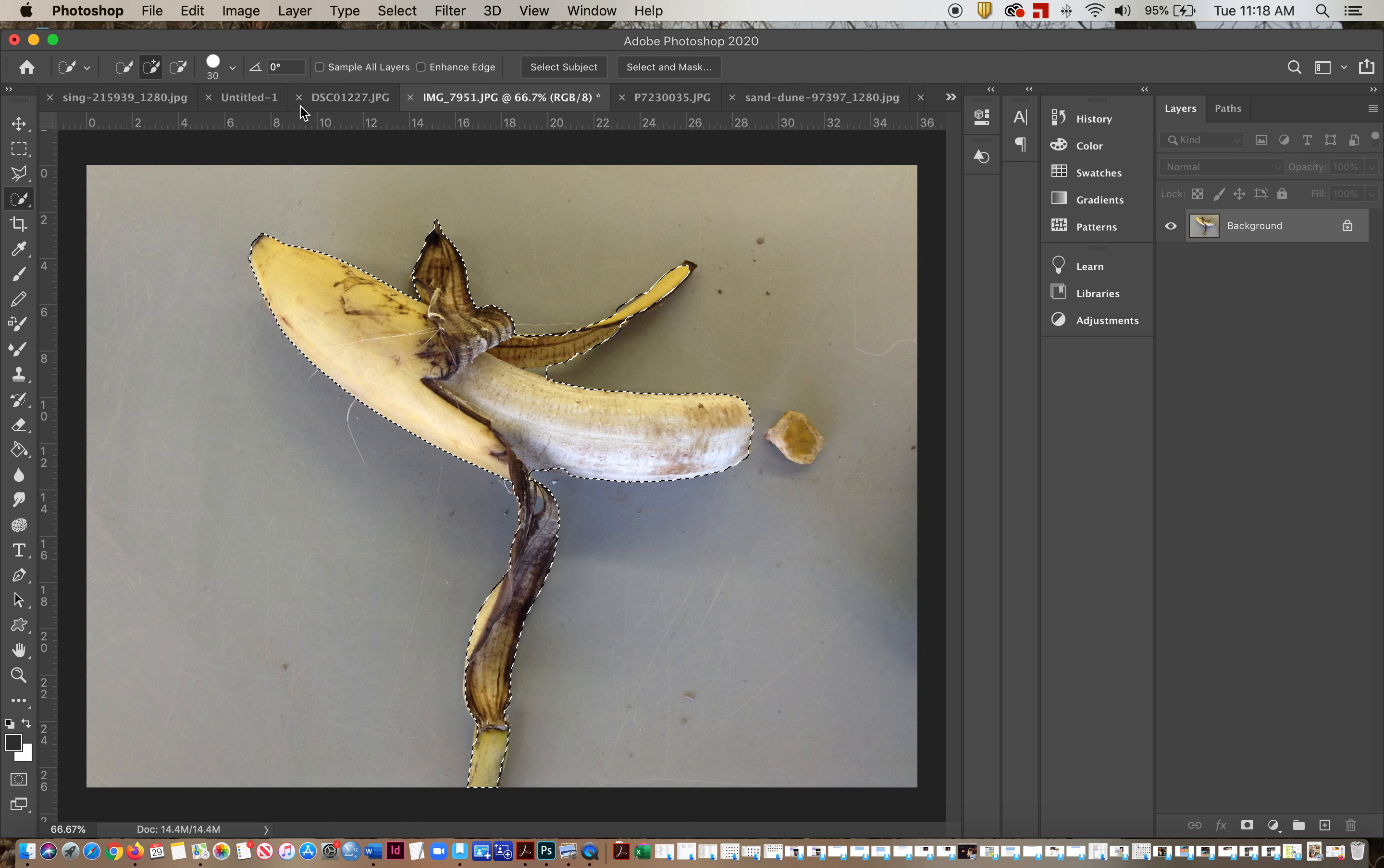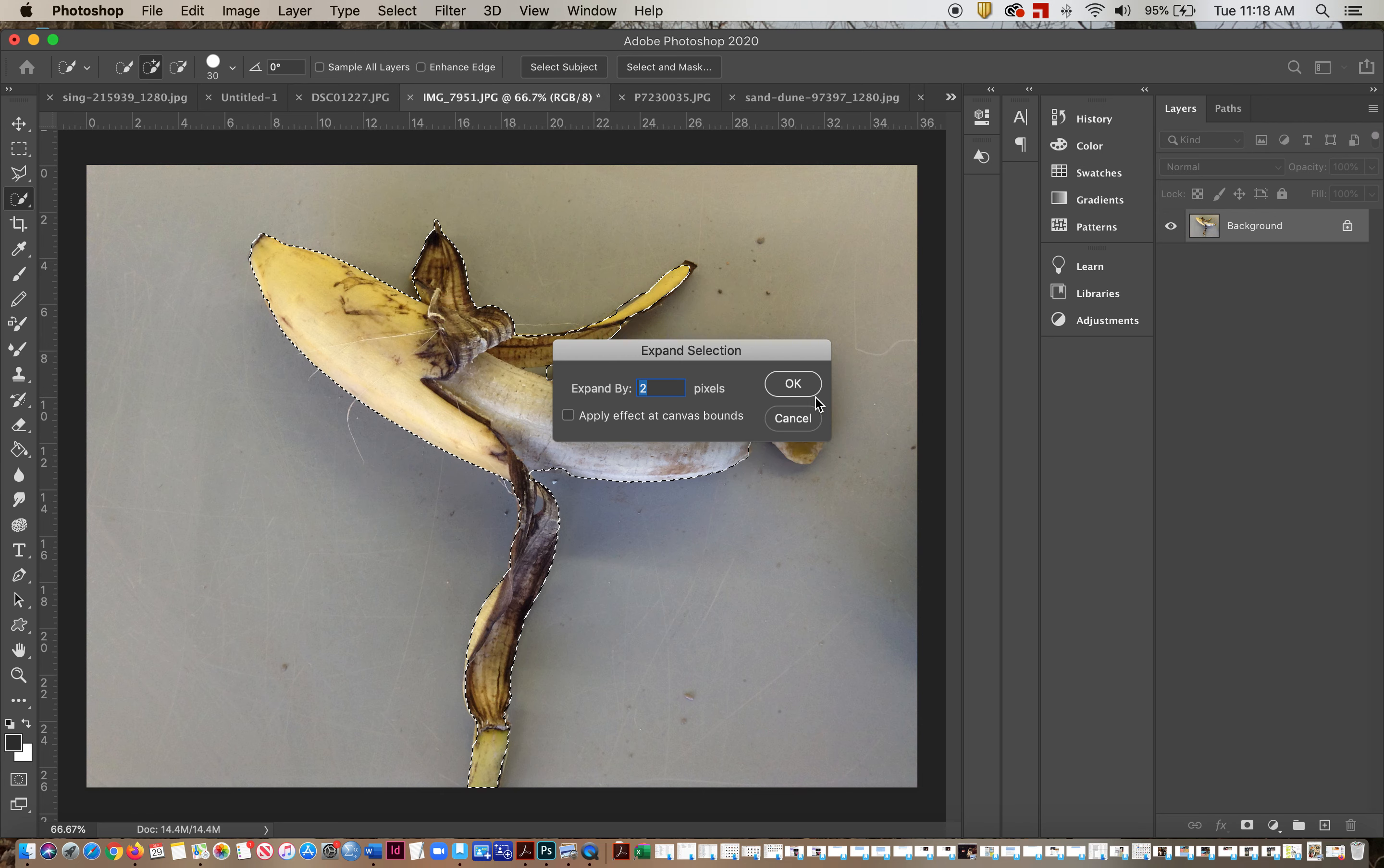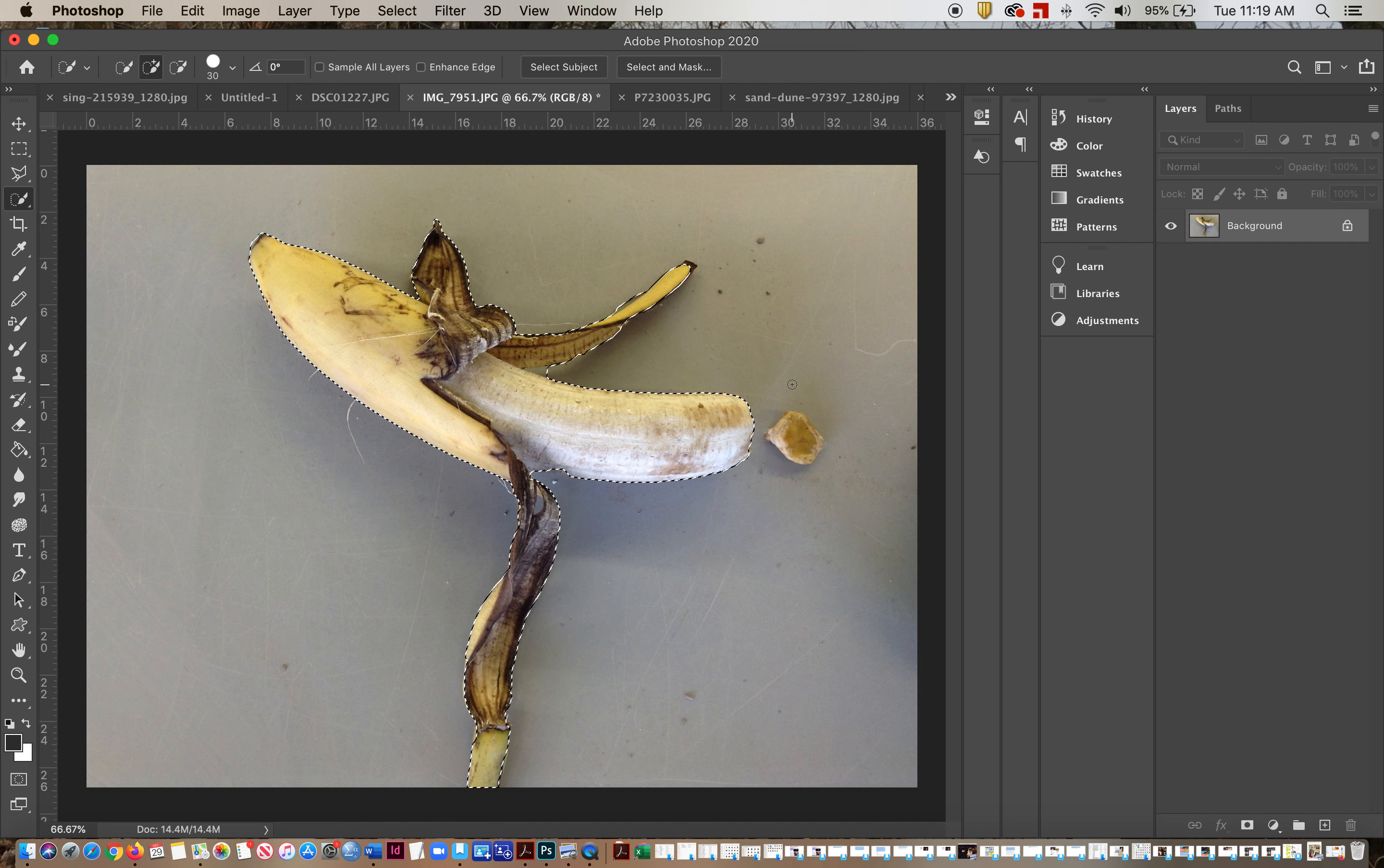So I'm going to go to Select, Modify. I'm going to expand it by two points. Then I'm going to go Select, Modify, and I'm going to feather it by four. So now what I've just done is I've made it a little bigger and then I've softened the edges.